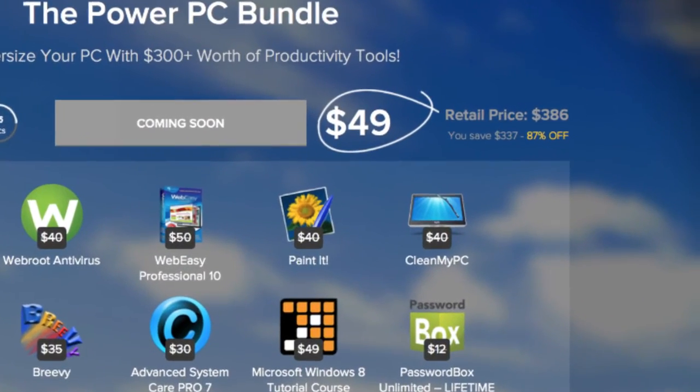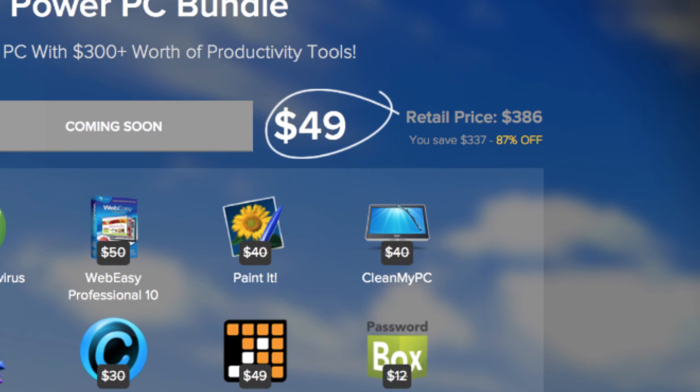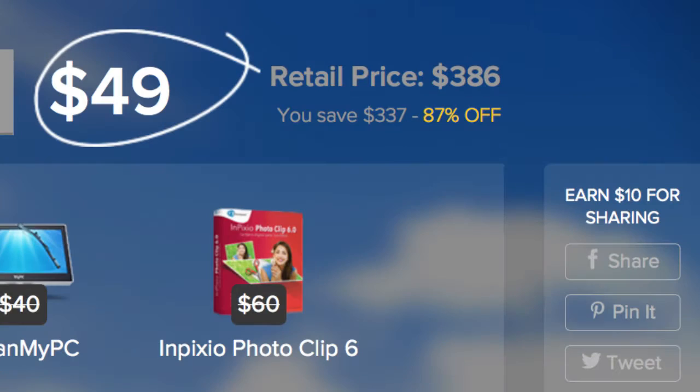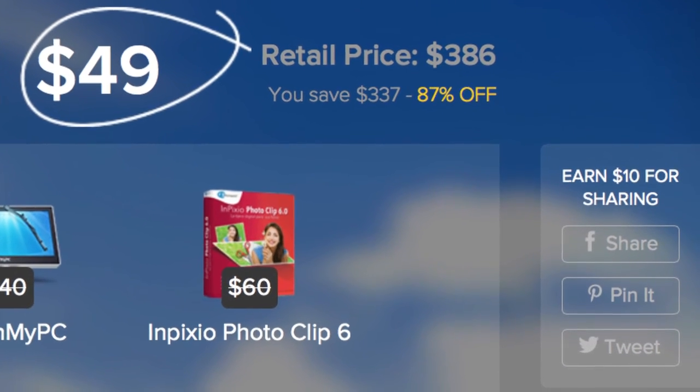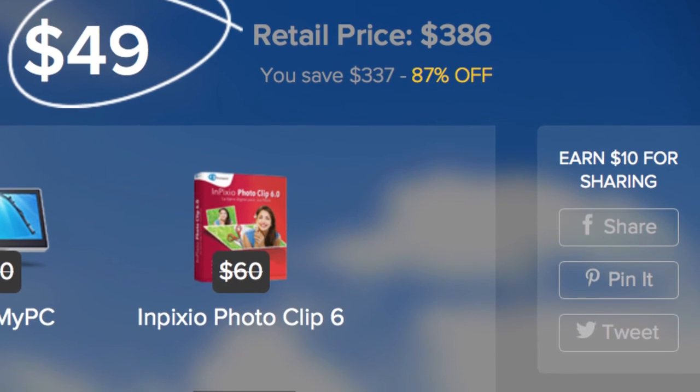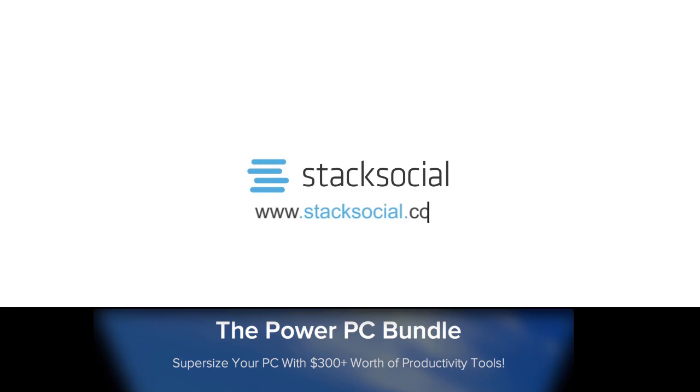With a recommended retail of $386, get this spectacular bundle for just $49. And as always, share the deal and get an extra $10 off. Stack Social, bringing you the hottest deals online.